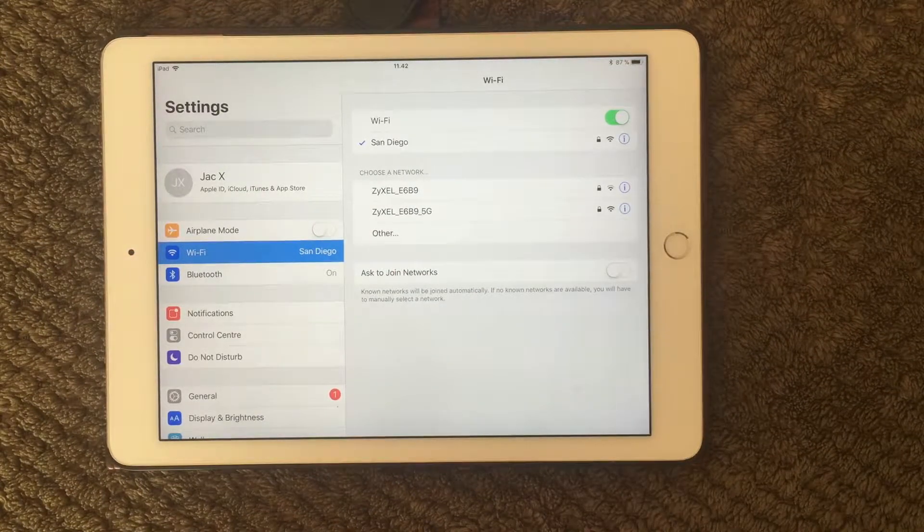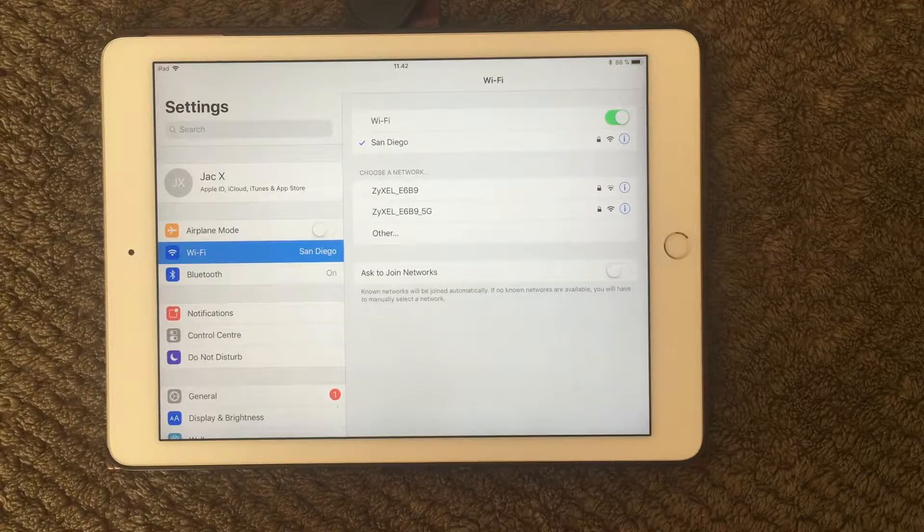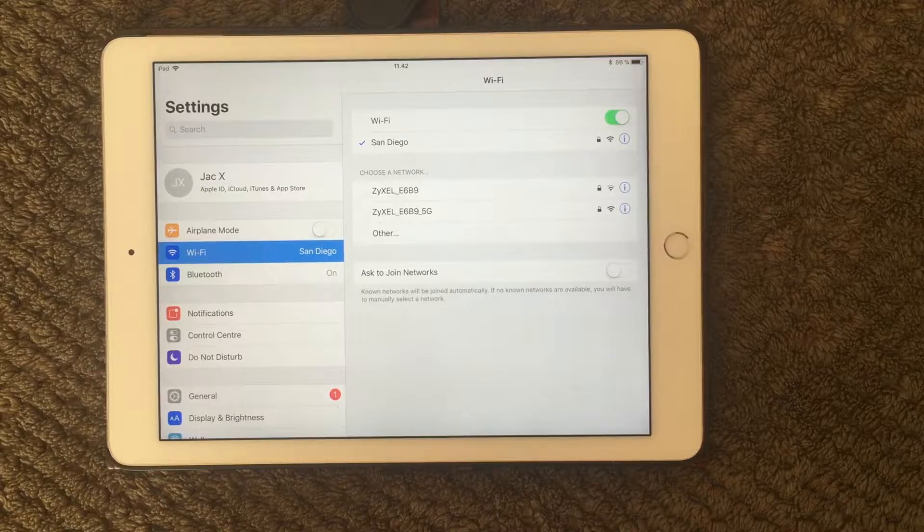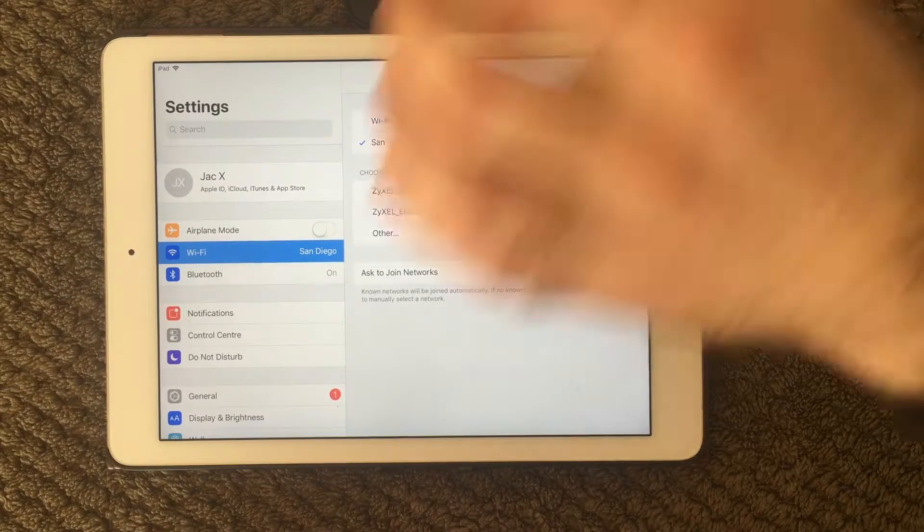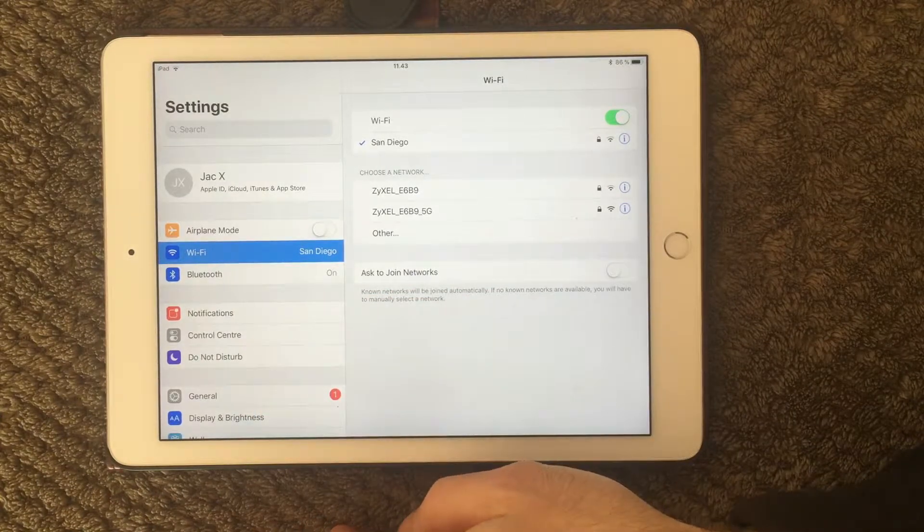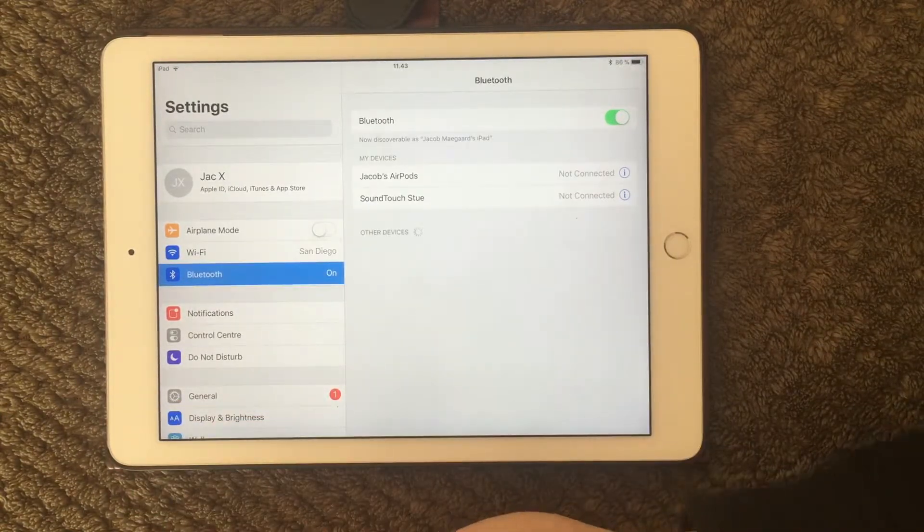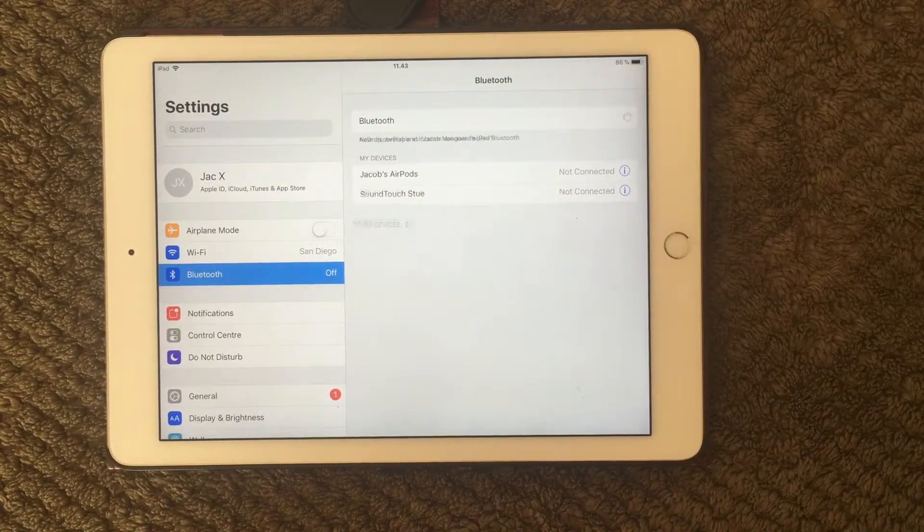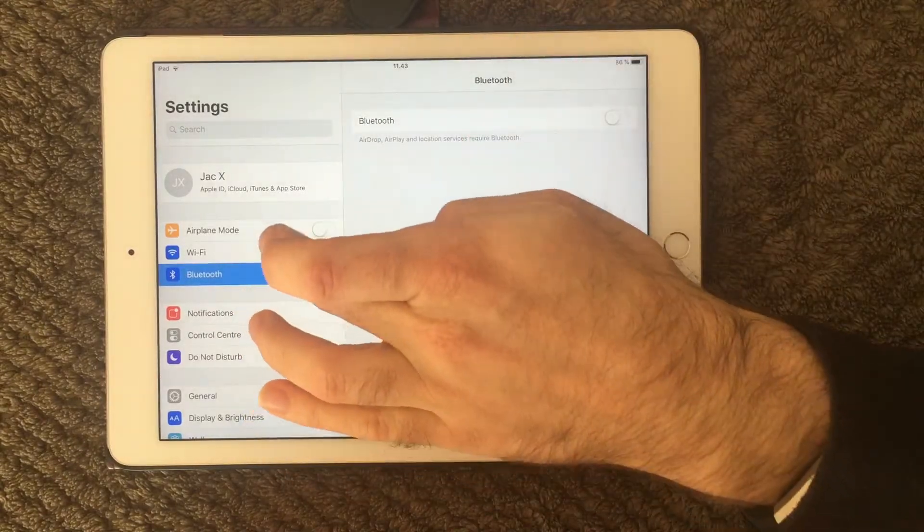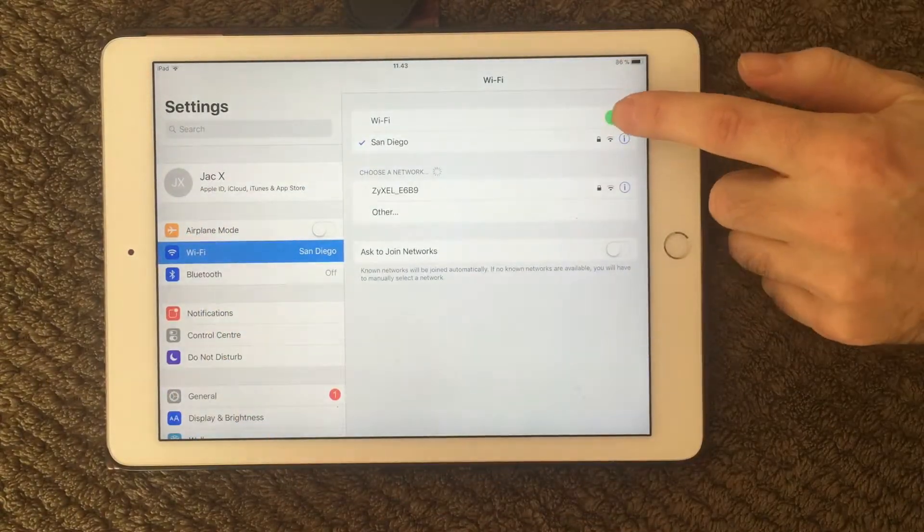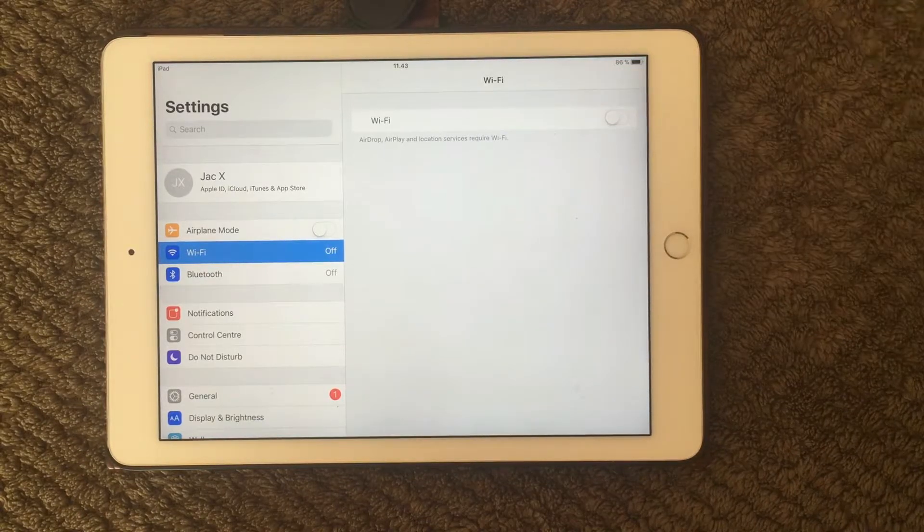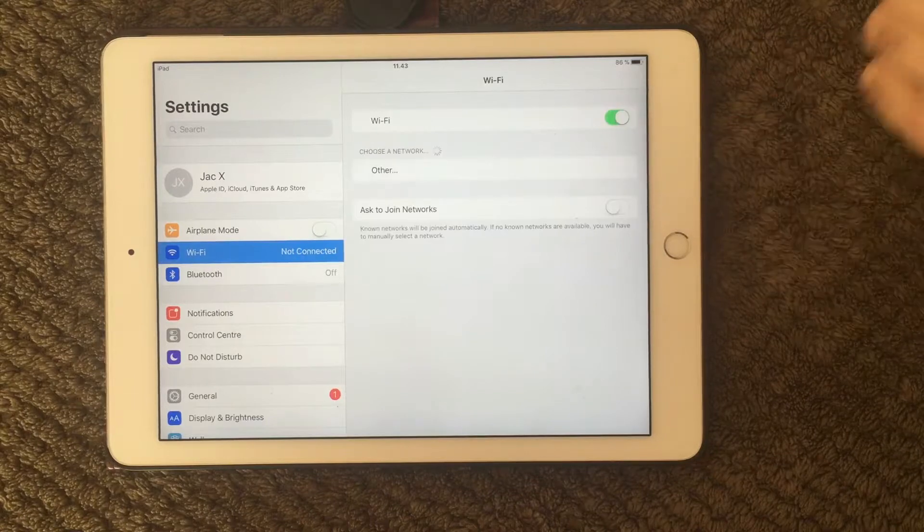If this is still not working, we have seen issues with the Bluetooth being on at the same time as the Wi-Fi. This should be working, but sometimes it actually helps to disable your Bluetooth. So if I go down here to my Bluetooth, you can see it is on and I can switch that one off. And then go back to your Wi-Fi settings. Again, do on off on your Wi-Fi and see if it should be working.